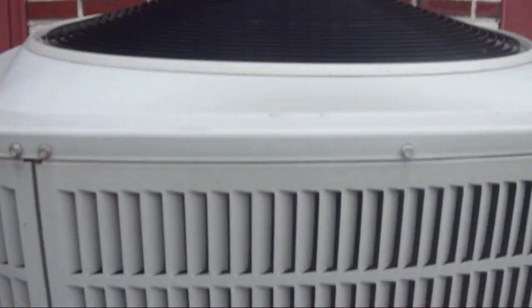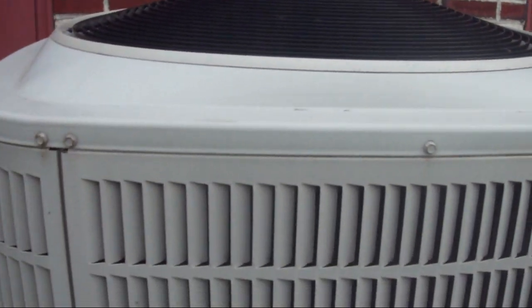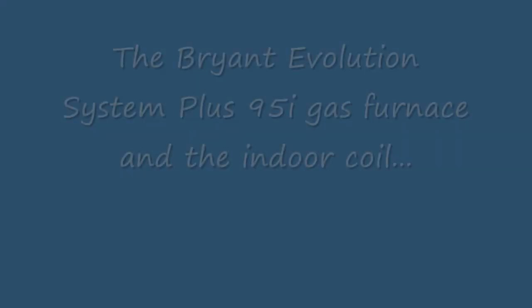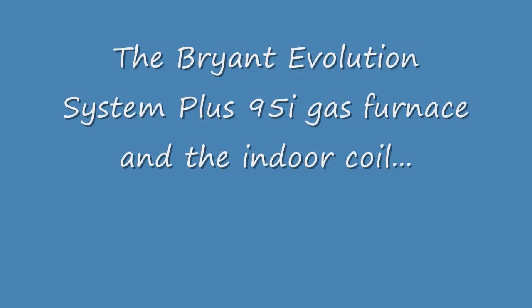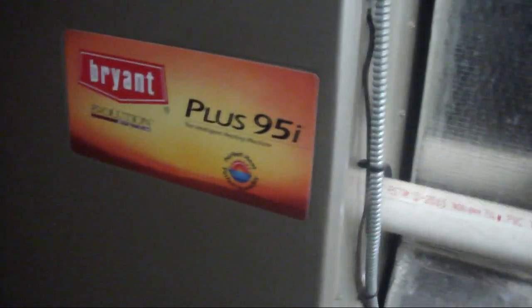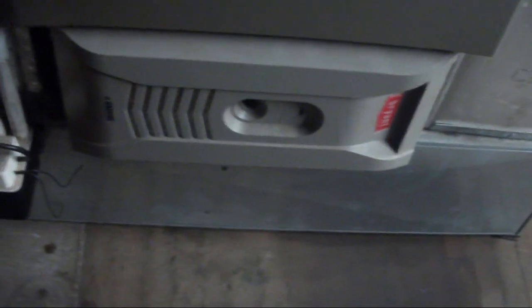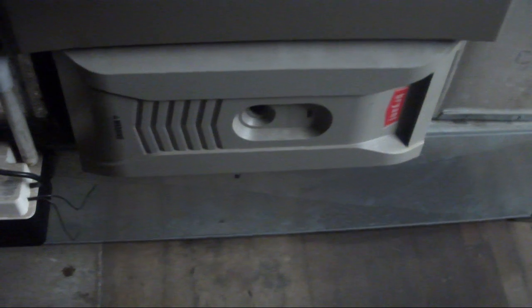Alright, to the furnace. I'll be back. Here is the gas furnace and fan coil. And this one is from 2007. There is the air filter right there.